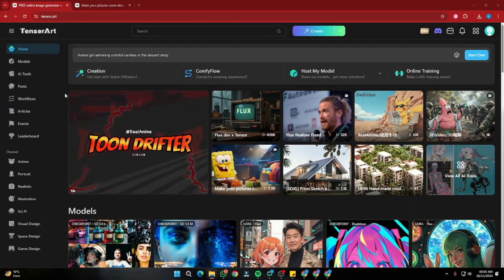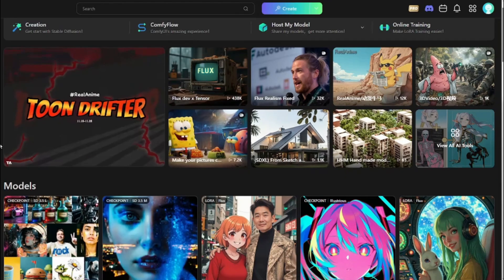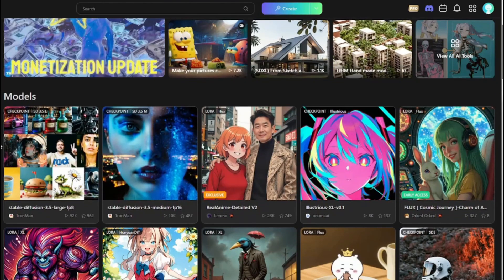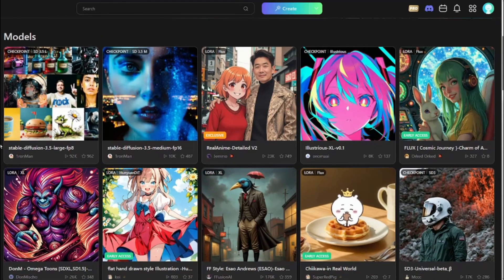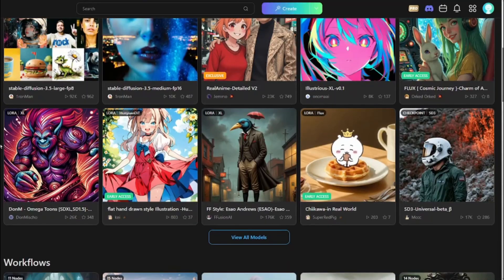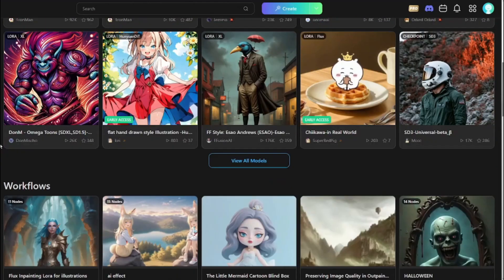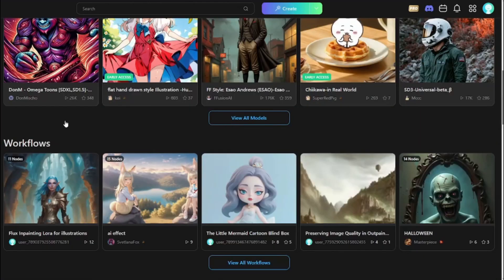If you come to the homepage of Tensor Art, you can see there are lots of various models which include image generator models as well as video generator models.